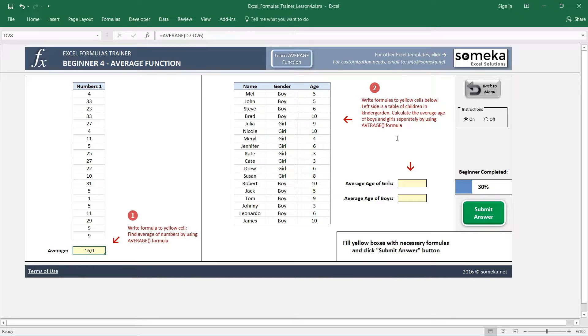The second question can be a bit tricky. It asks us to find the average age of girls and boys. You see the names, genders, and ages here.